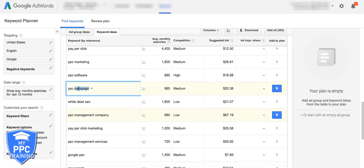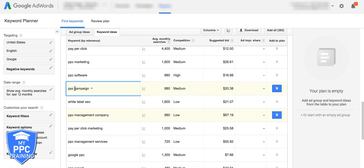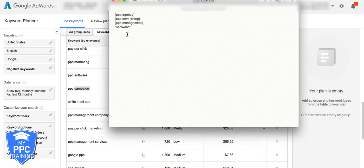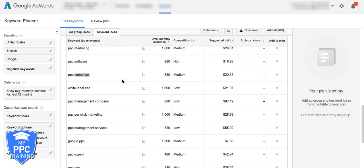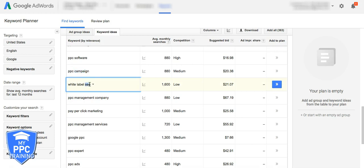PPC campaign, we definitely want to cut out campaign. It's not very targeted to what we're looking to do. That would phrase match campaign as well. And again, these are all SEO, here's another good one, we would phrase match SEO out because we don't want anything with SEO in it.